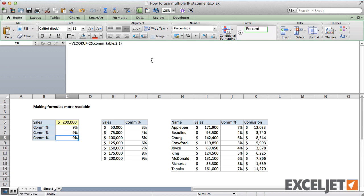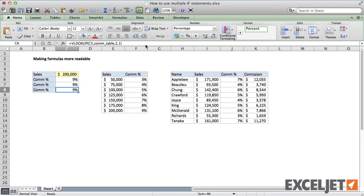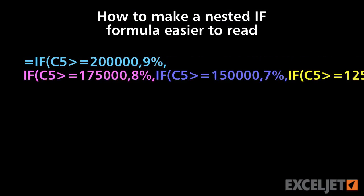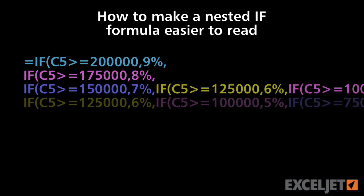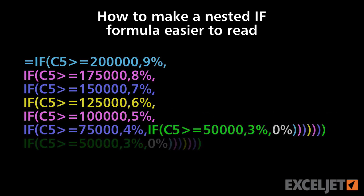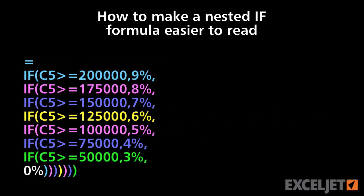In the next video, we'll look at the final formula, which uses the VLOOKUP function. And I'll show you why this is an even better approach.